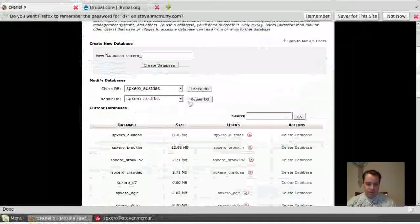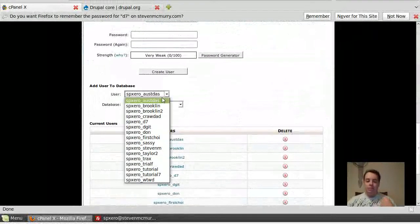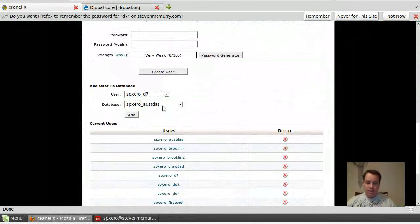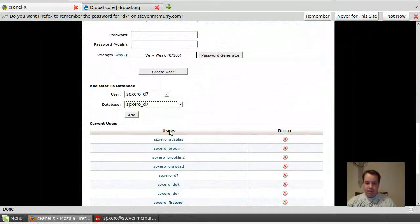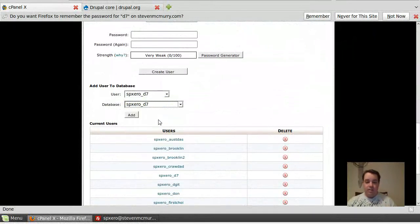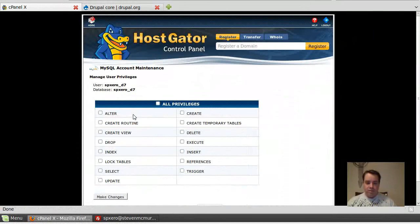Now you need to add that user to that database, if that makes sense. That user to that database. And then give it special permissions. And for right now, we're just going to go ahead and give it all.